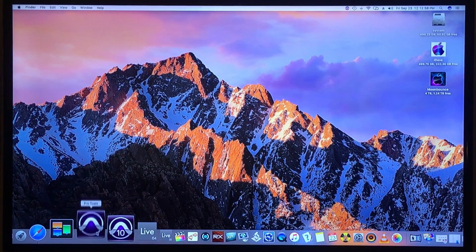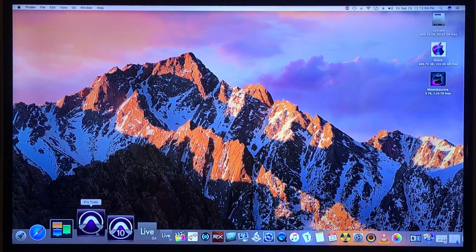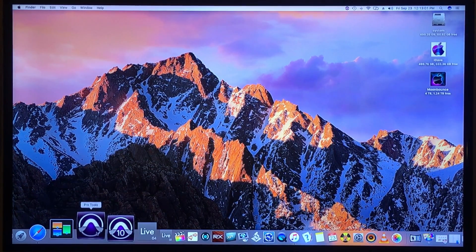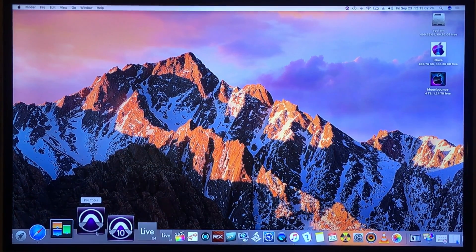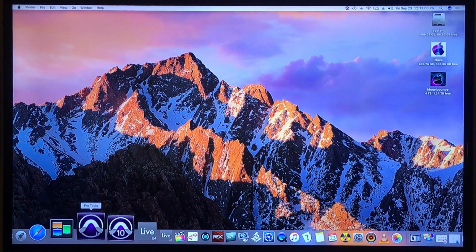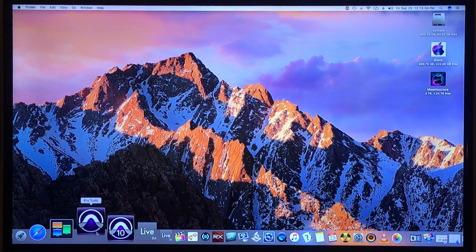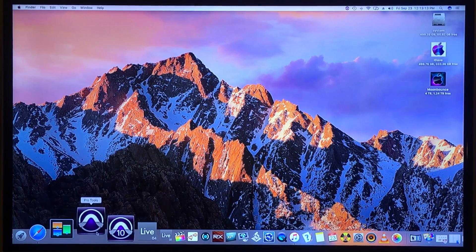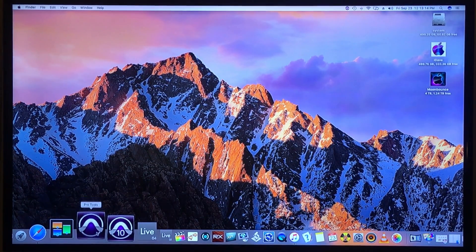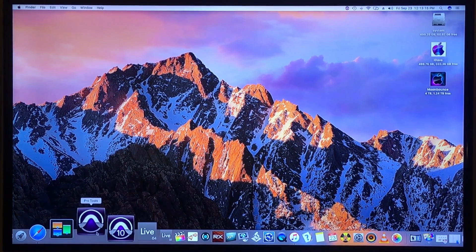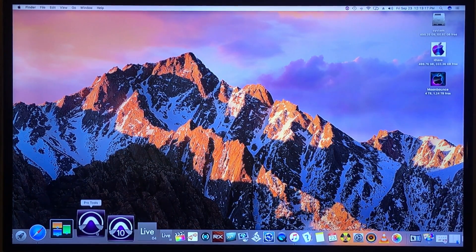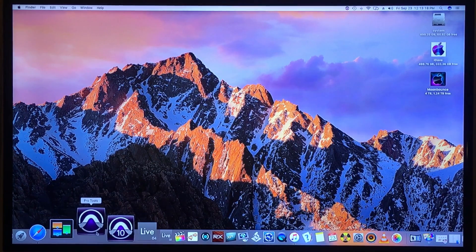Alright, the moment we've all been waiting for. This is Pro Tools 12.5.2, the most current version with Sierra. Later on in September of 2016, later on this month, they're going to release the new update for Pro Tools, which is 12.6.